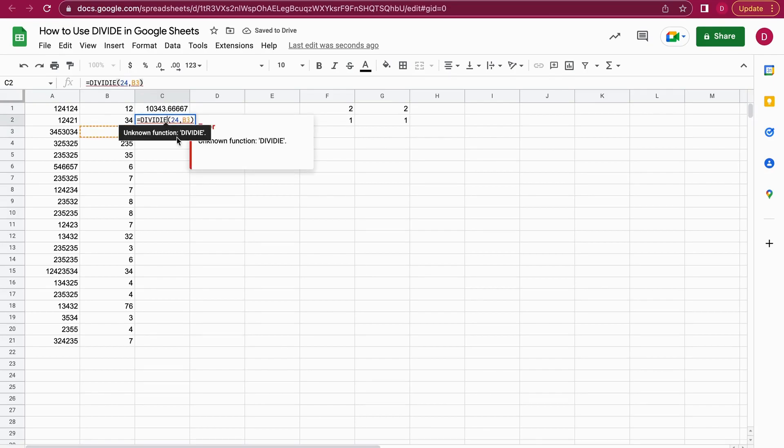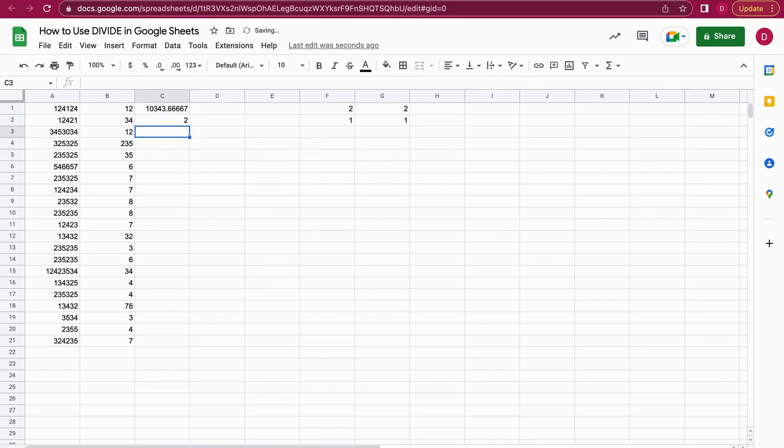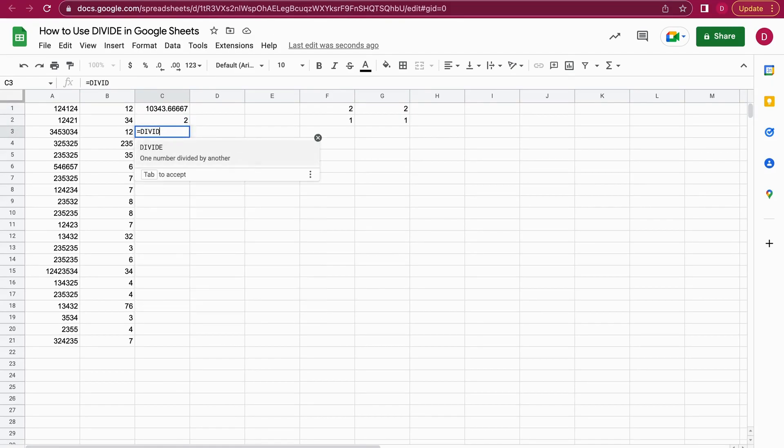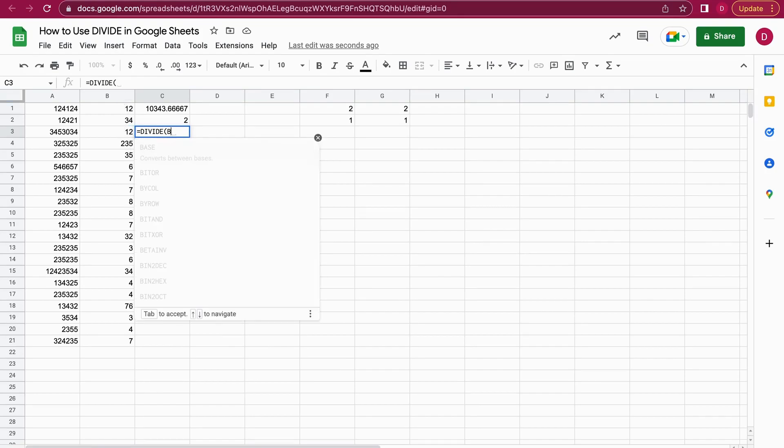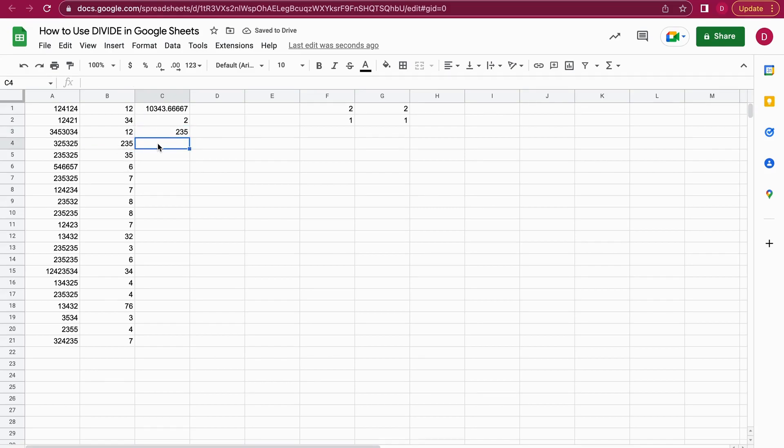That works great. Of course, the other way around, you could also have, let's say, B4 and divide that by 1. As you can see, 235 divided by 1 is 235, and that works as well.